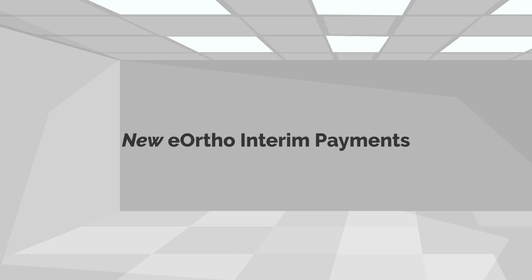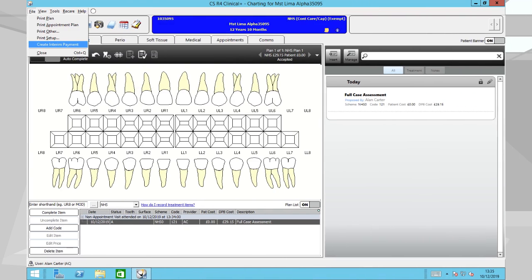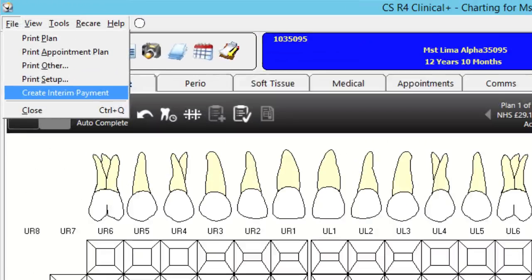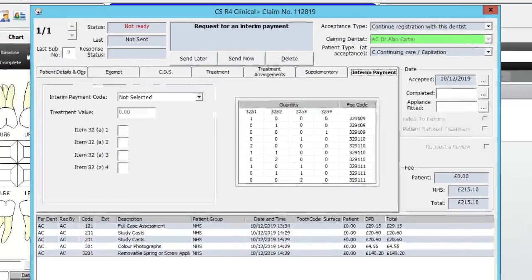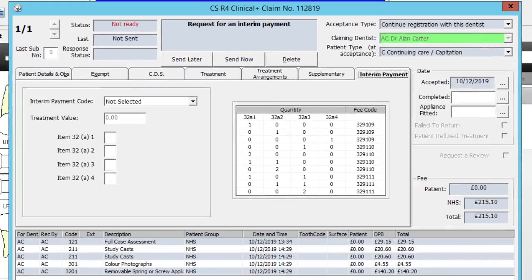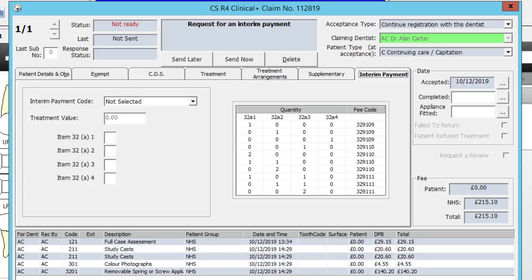eOrtho Interim Payments: Apply for an interim payment whilst carrying out a course of orthodontic treatment. Interim payments can be claimed for in accordance with regulations for courses of treatment. These can be processed alongside any other claim submission types in CSR4 Plus.